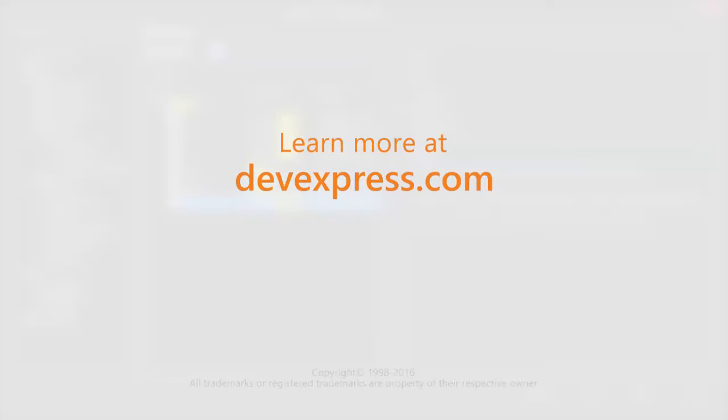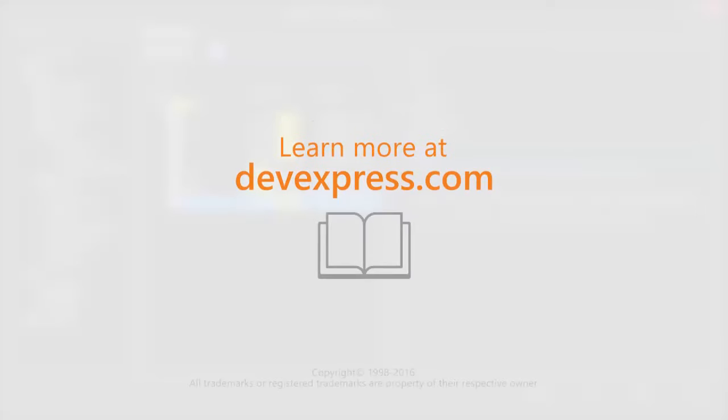If you want to learn more about CodeRush and all its features, check out the documentation on our website. Thanks for watching.